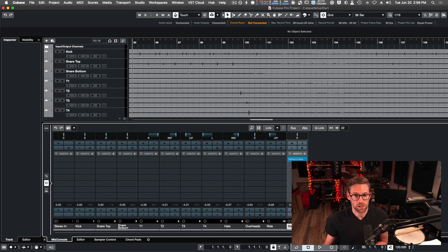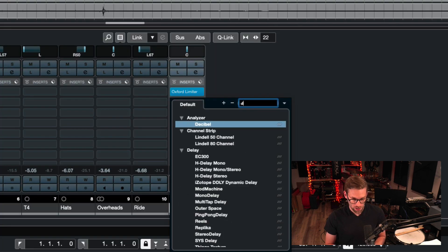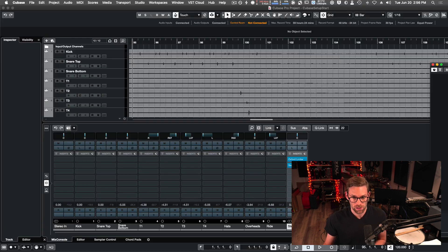So on this stereo out bus, I'm going to go and click an insert. I can search for SessionWire send. Select that.